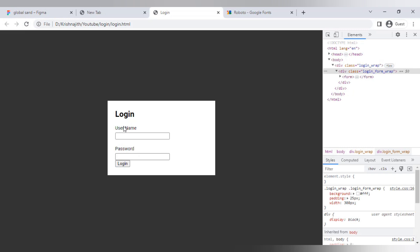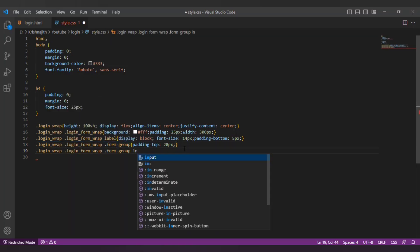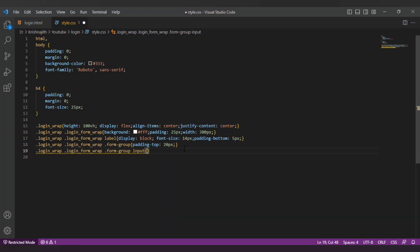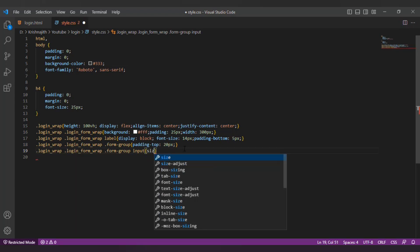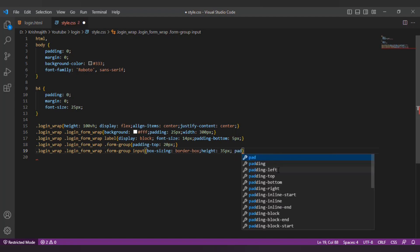Now I'm gonna style the input box. Change the border sizing property to border box, height to 35px and 10px of padding on both sides and width 100%.